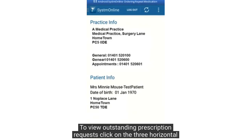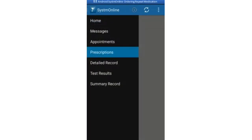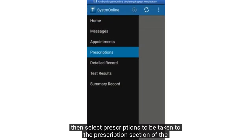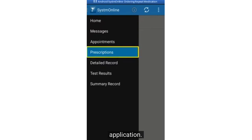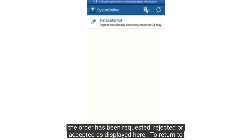To view outstanding prescription requests, click on the three horizontal lines at the top left of the screen, then select prescriptions to be taken to the prescriptions section of the application. You'll then see a list of items that are currently outstanding. This will show if the order has been requested, rejected, or accepted as displayed here.